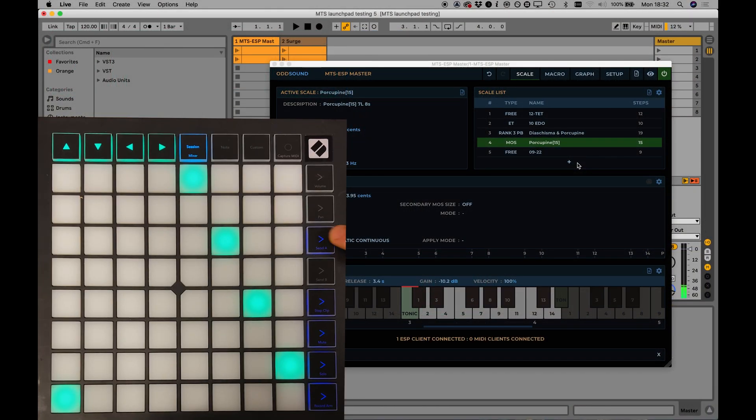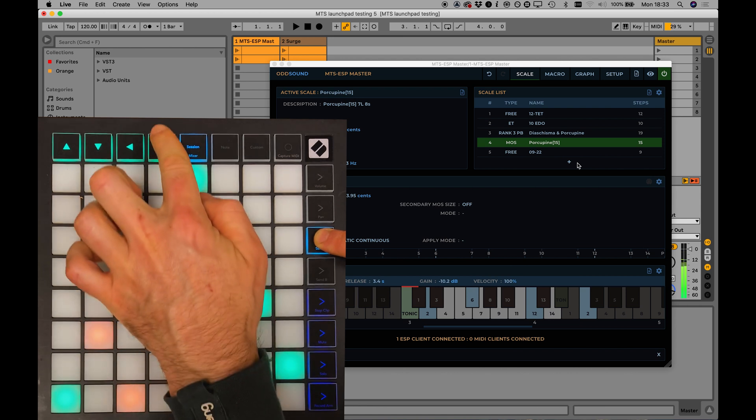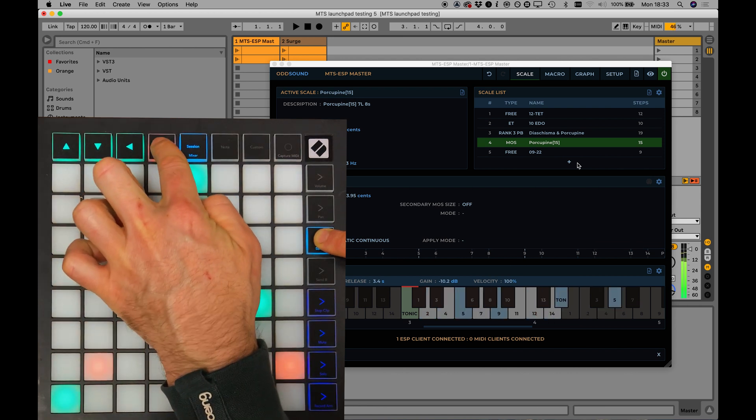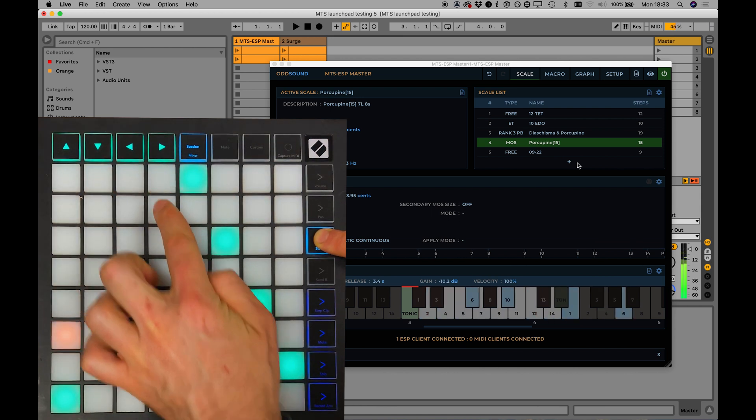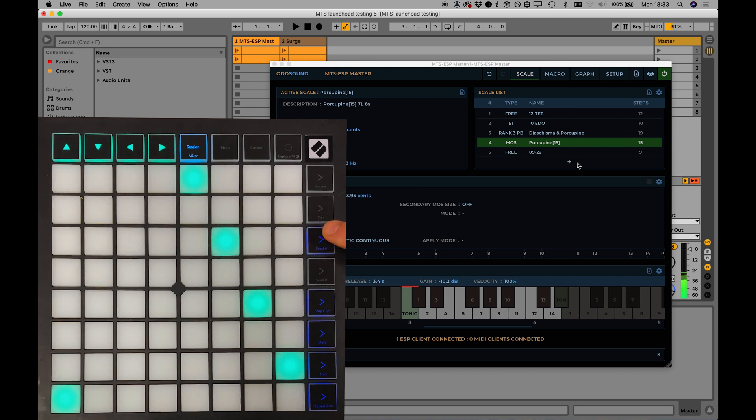Whilst a chord memory button is held, you can use the arrow buttons to transpose the chord by a single step with the left and right arrows. With the Launchpad Pro Mark III only, the up and down arrows can also be used to transpose a chord by a whole mapping period.